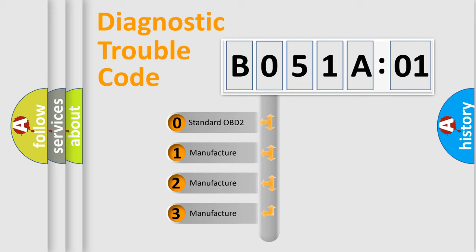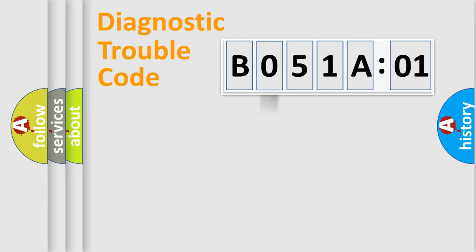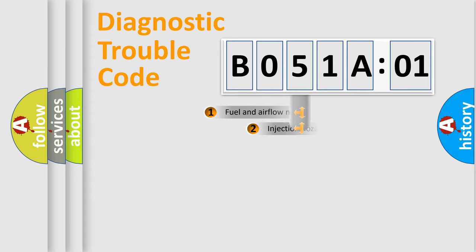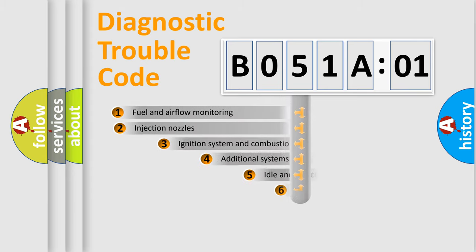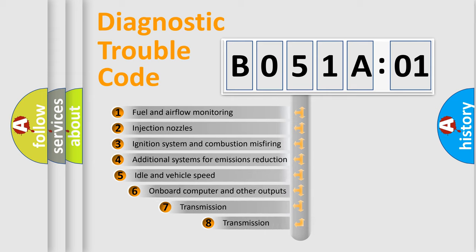If the second character is expressed as zero, it is a standardized error. In the case of numbers 1, 2, 3, it is a more prestigious expression of the car-specific error.